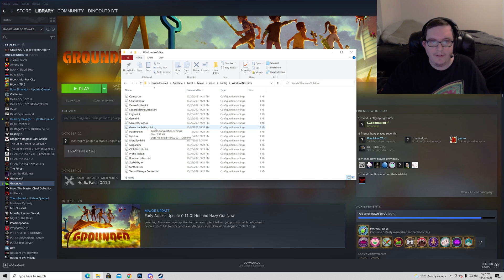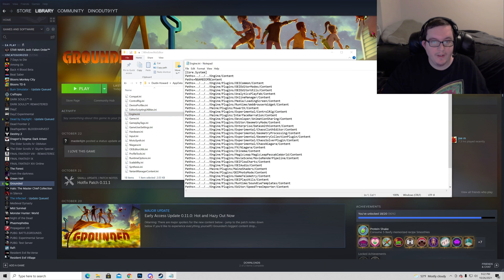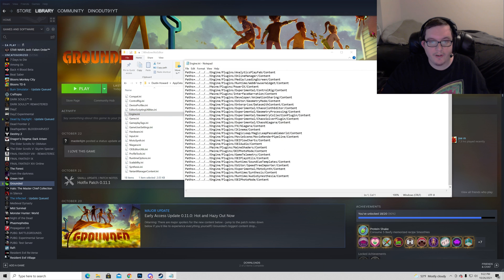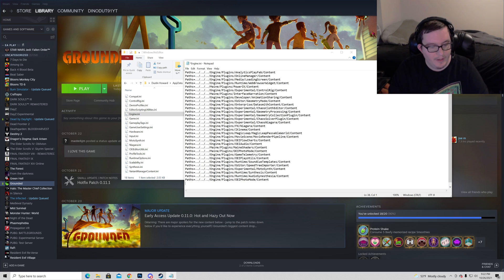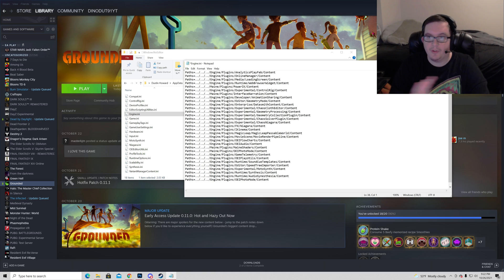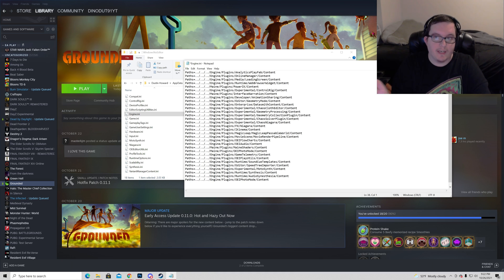And this time instead of going down here to user settings ini, you're actually going to go to engine ini. Click here. You're going to notice that you have all of this random junk. Go all the way to the bottom, hit enter.